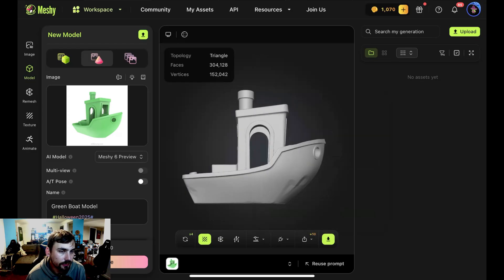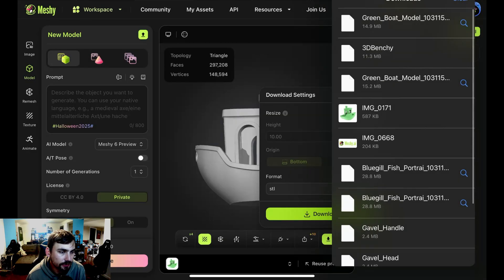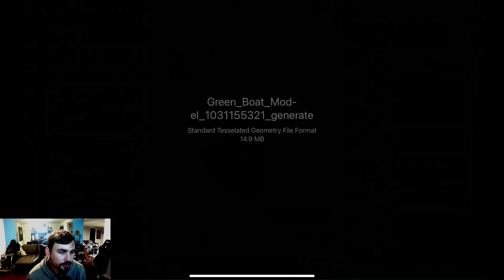Here is my benchy boat — I'm saving it to my files right now, naming it 'Meshy AI benchy boat' so it's easy to remember and go back to.